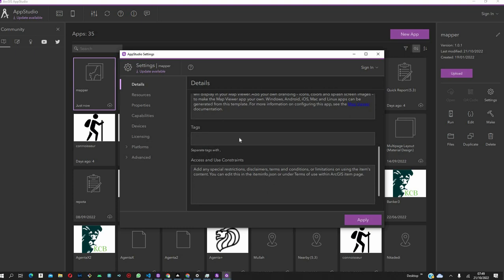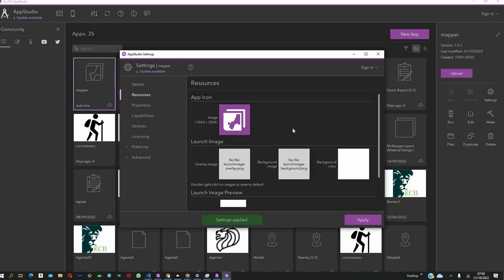Tags are what we use to know which one it is talking about. So, we can call this hashtag Kenya. And then, we can also include information about use of access and constraints in case you have any. Click Apply.